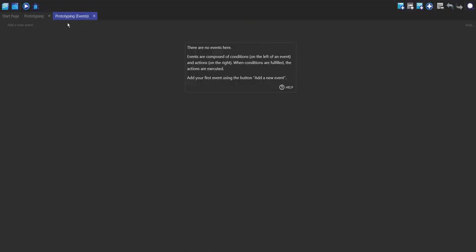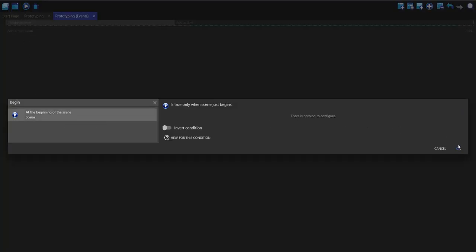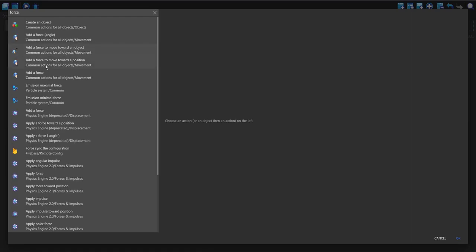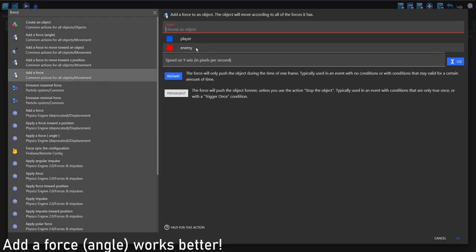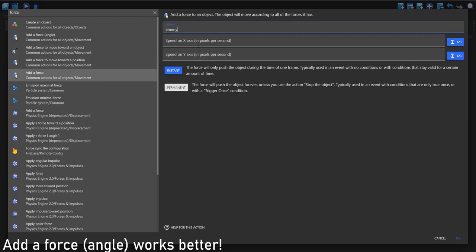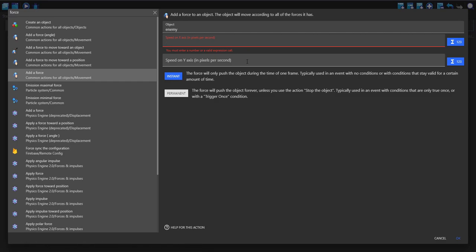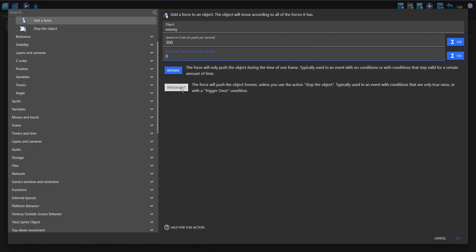In the events, we can make a new event, add a condition — this is 'at the beginning of the scene'. For the action, we're going to type 'force' and add a force on the enemy. As an example, I'm going to put 300 on the X and zero on the Y, and make this permanent.